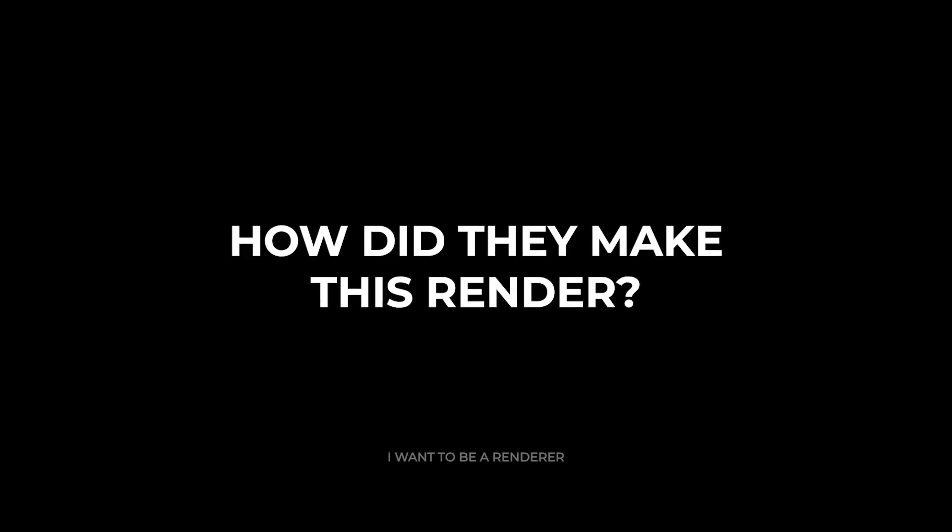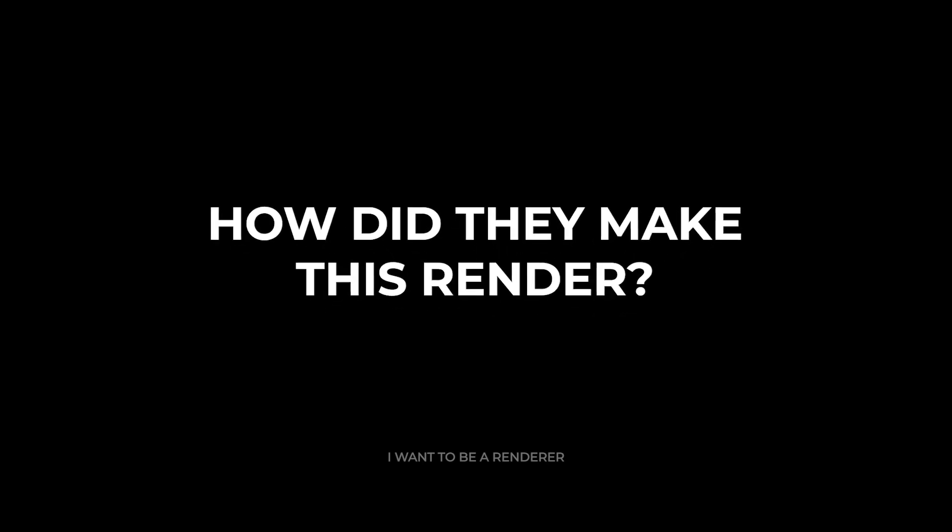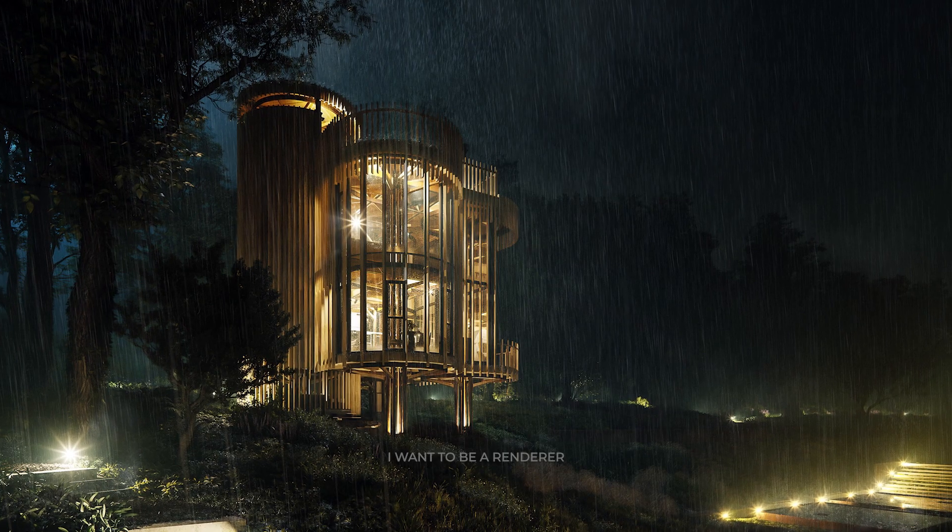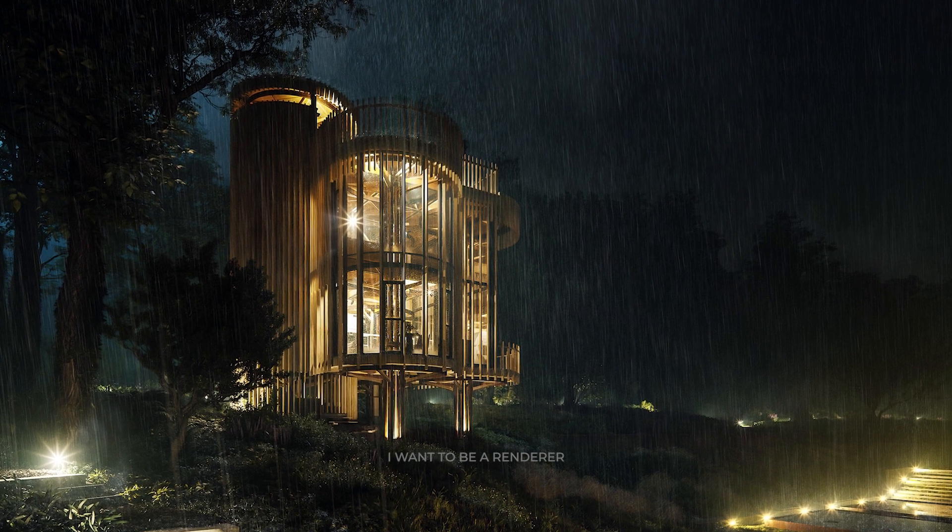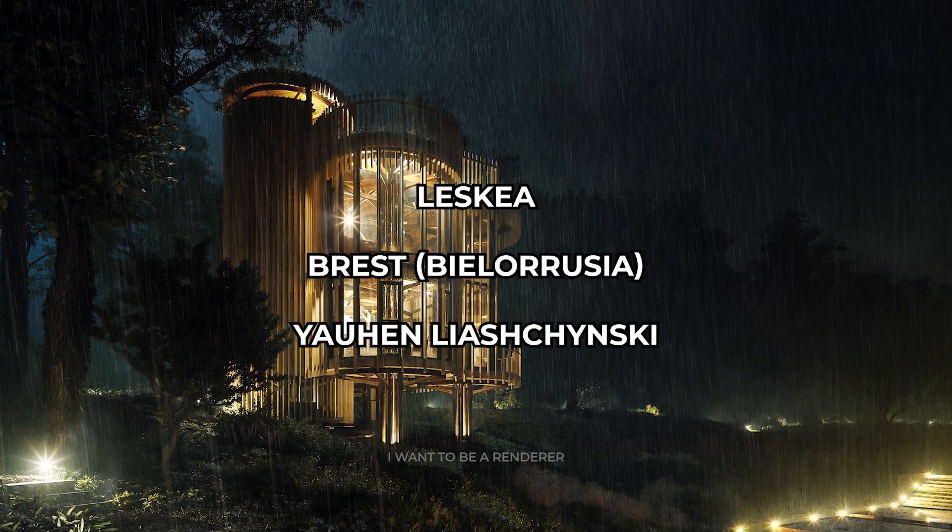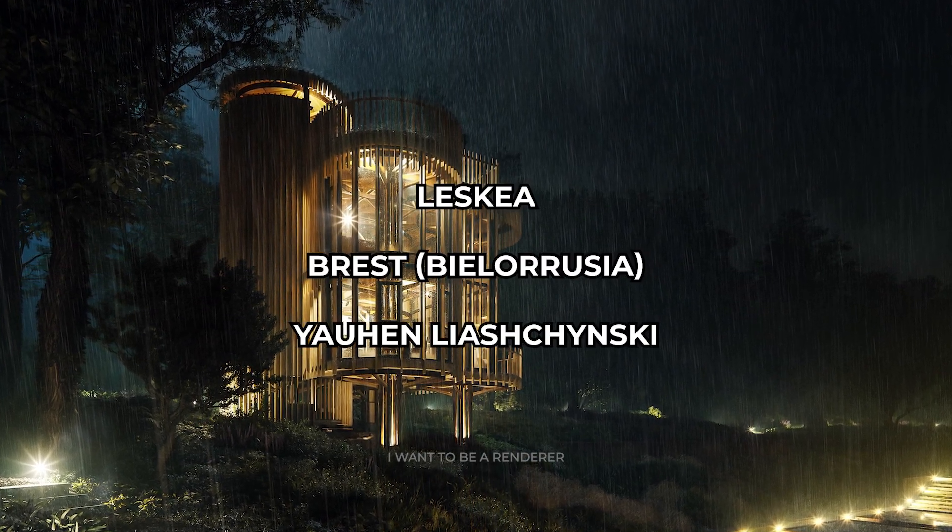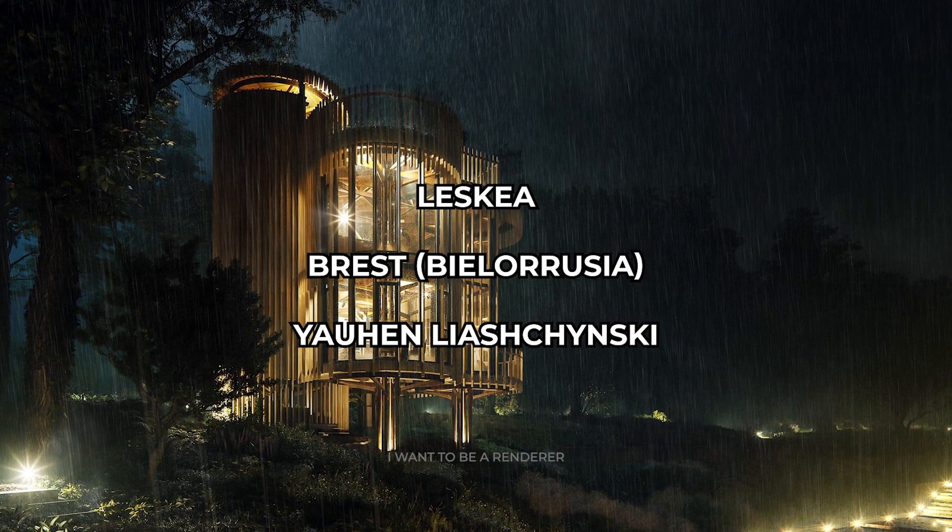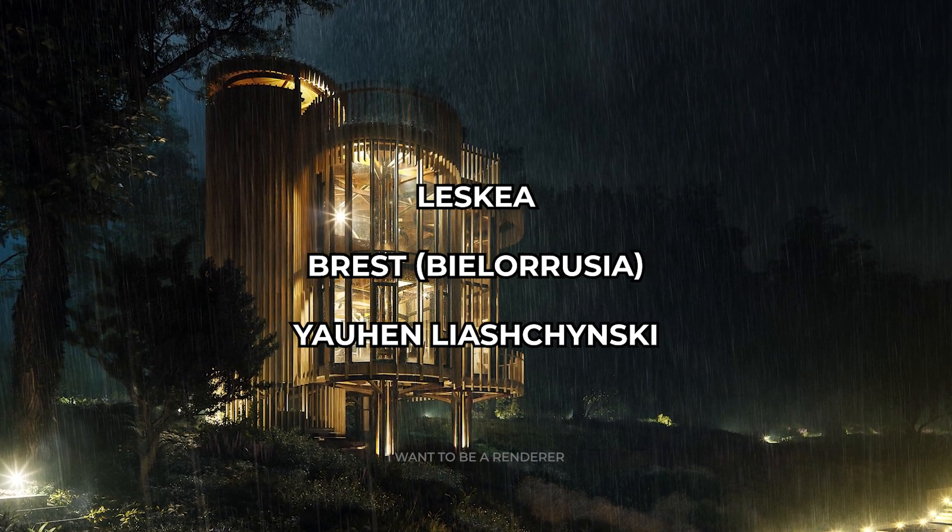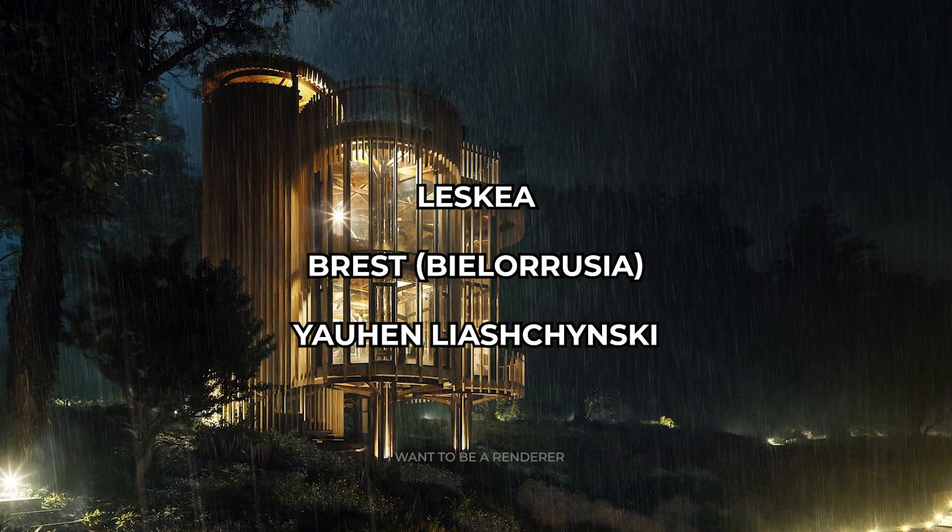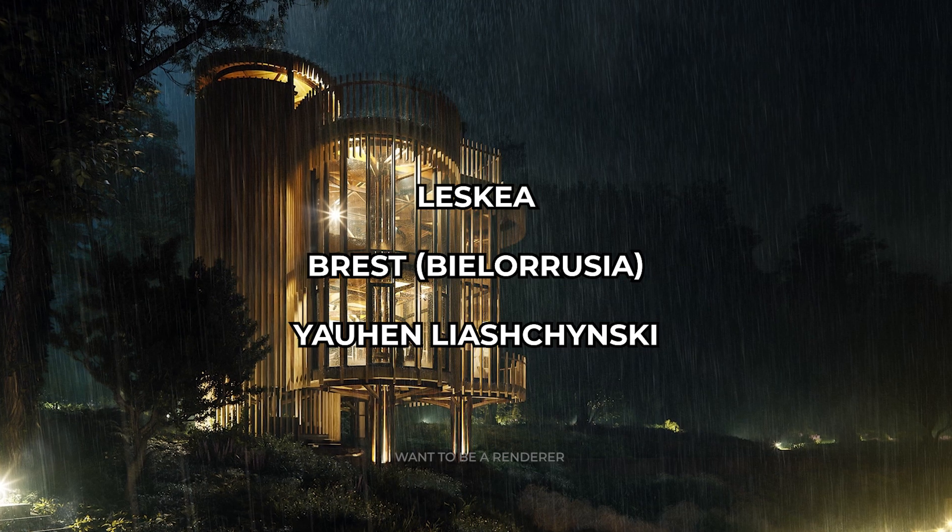Welcome to the series of how these renders were made. Today we are going to see this project made by a small studio called Leskia, based in Brest, Belarus, led by Joen Lajoszczynski, which specializes in architectural design and visualization.